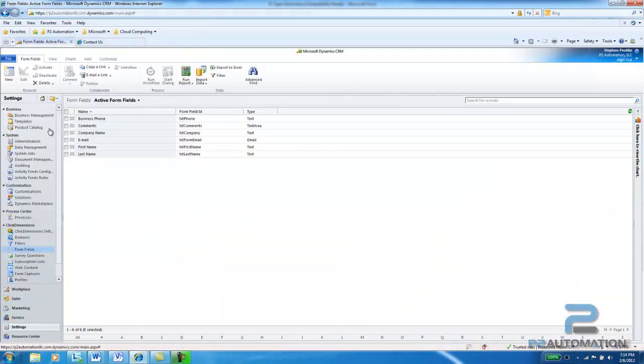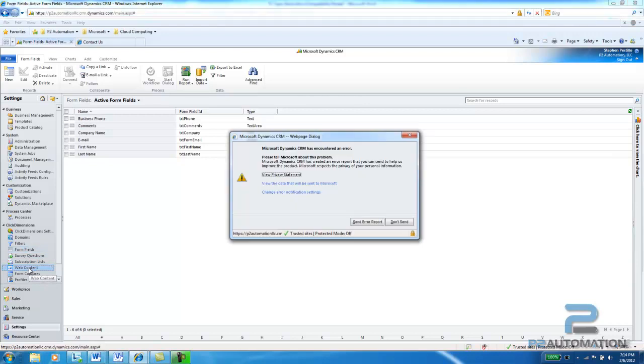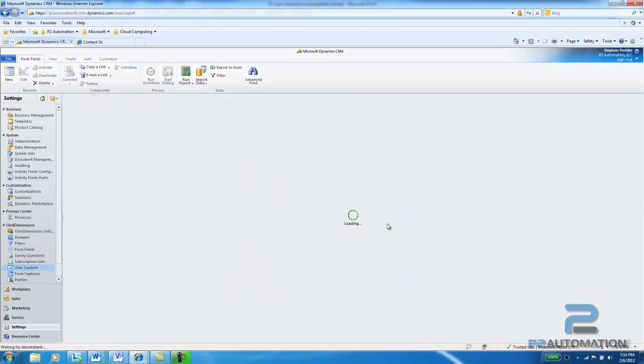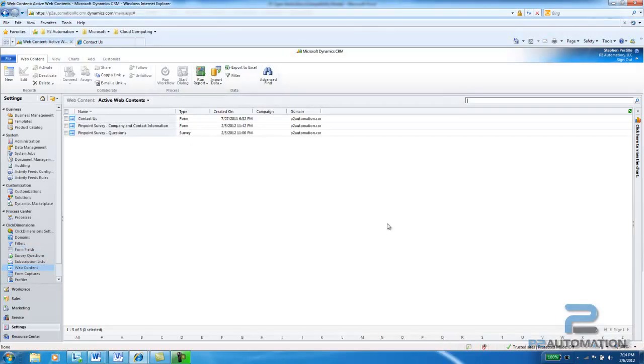So I create the field. And the next thing I want to do is go to our web content section. And I have a few forms on here, but I'll go to the contact us form.